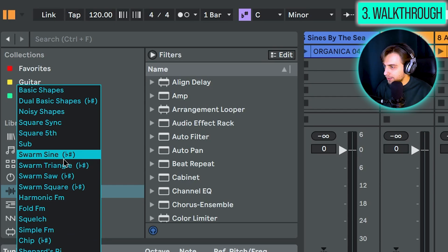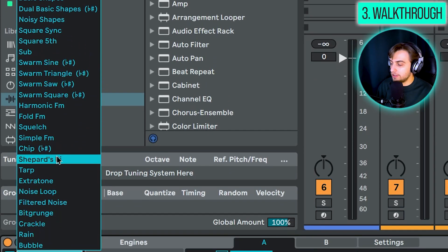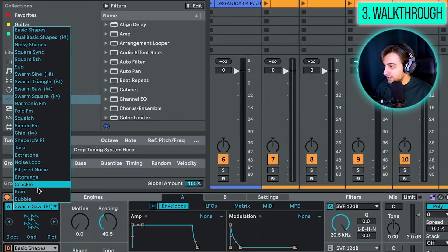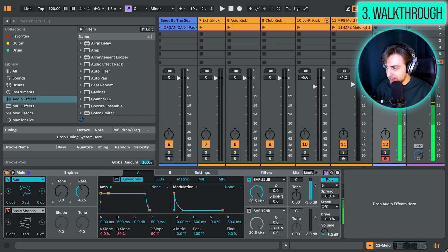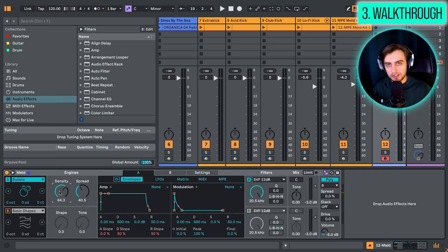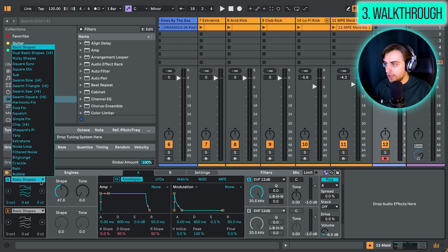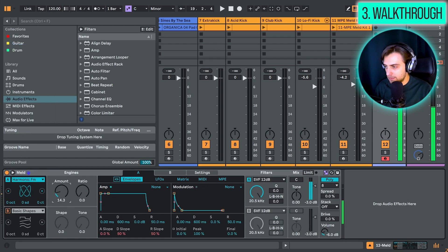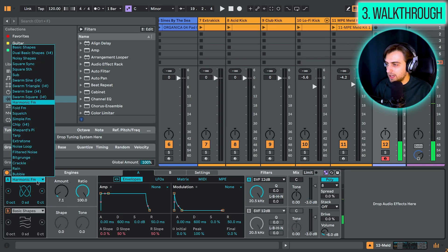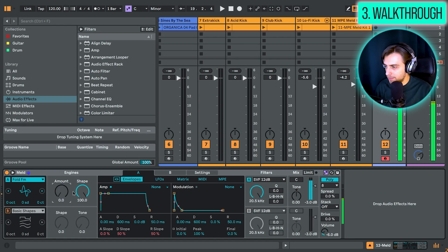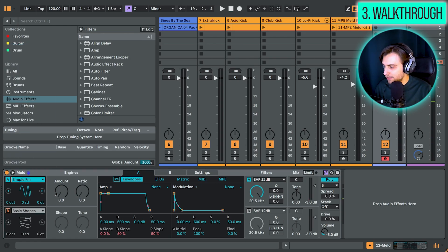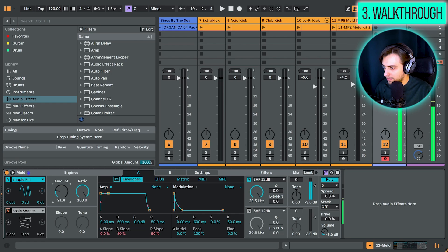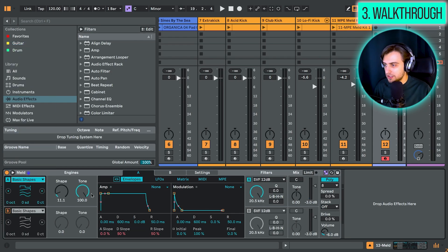And what else we have? We have some very curious wavetables here. So we have, for example, rain. Or we have bubble. So there's quite a bit to be explored here. We also have some FM wavetables here. And we have the harmonic FM, default FM. Then we also have the simple FM. But for now, let's just go back to basic shapes.